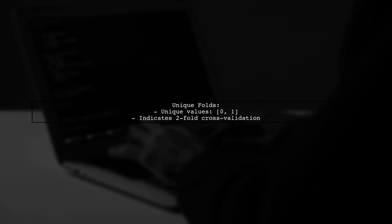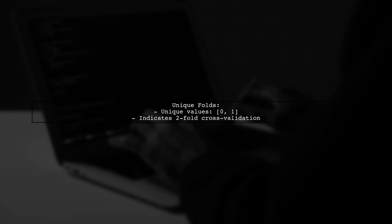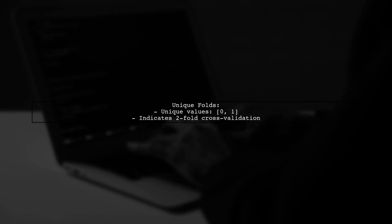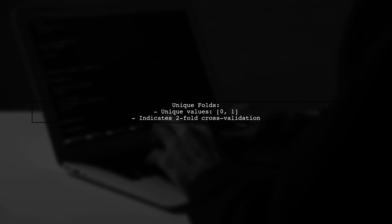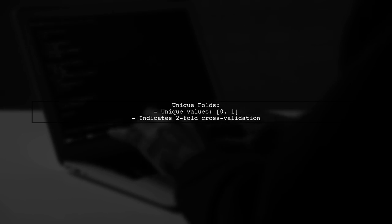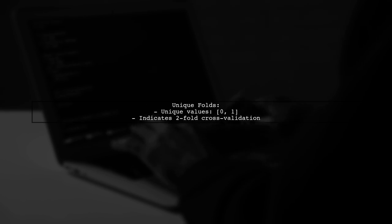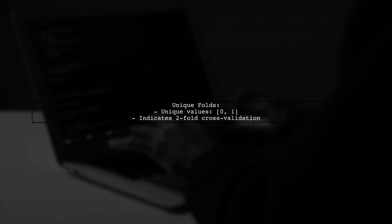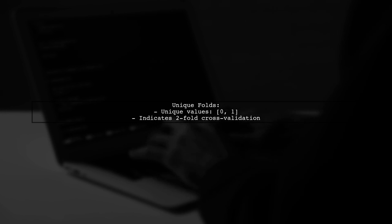In our example, the unique folds are 0 and 1, indicating a two-fold cross-validation. The function then applies constraints to distribute indices into training and test sets.